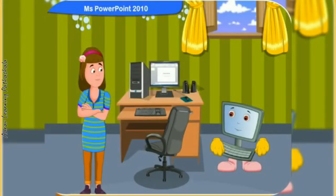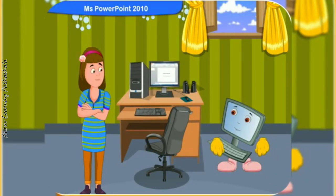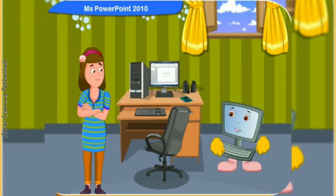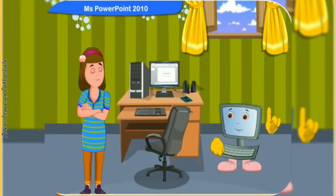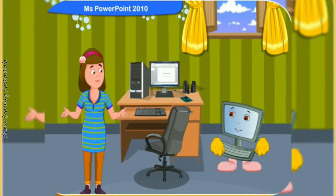So, Reni, this is all about PowerPoint. I hope you will remember what we have discussed about PowerPoint. Yes, and thank you for your help.